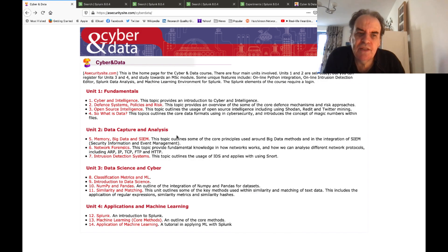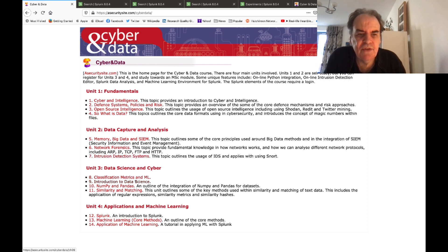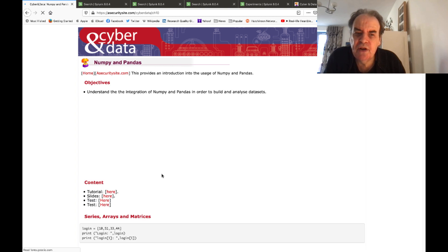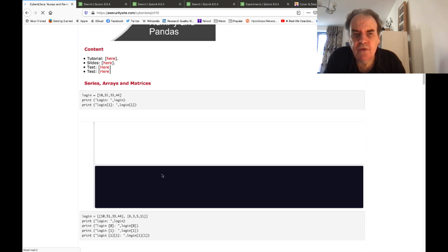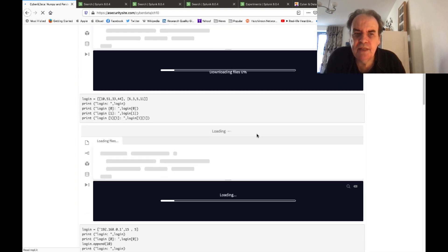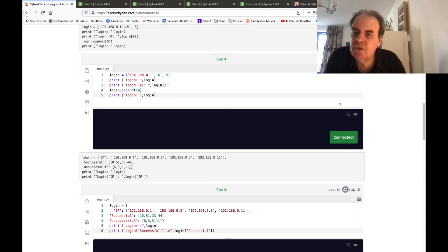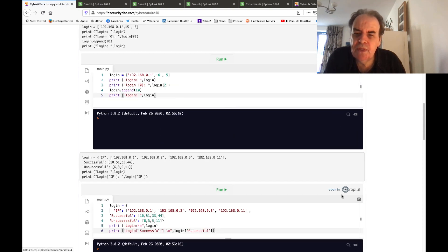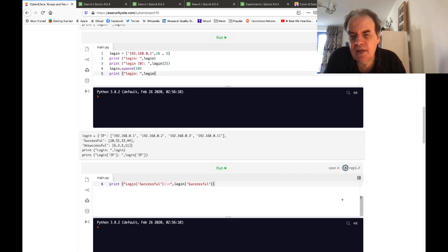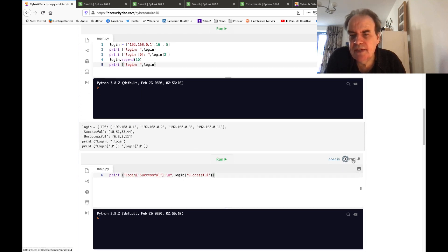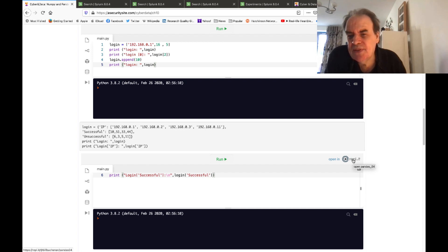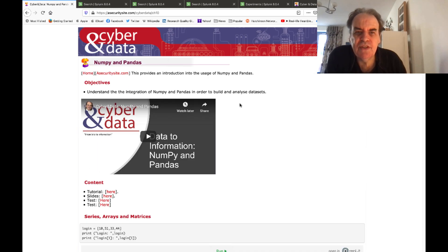There is also an online Python environment using the Replit infrastructure, so you can do your coding and analysis inside Replit without needing to set up a local operating system.